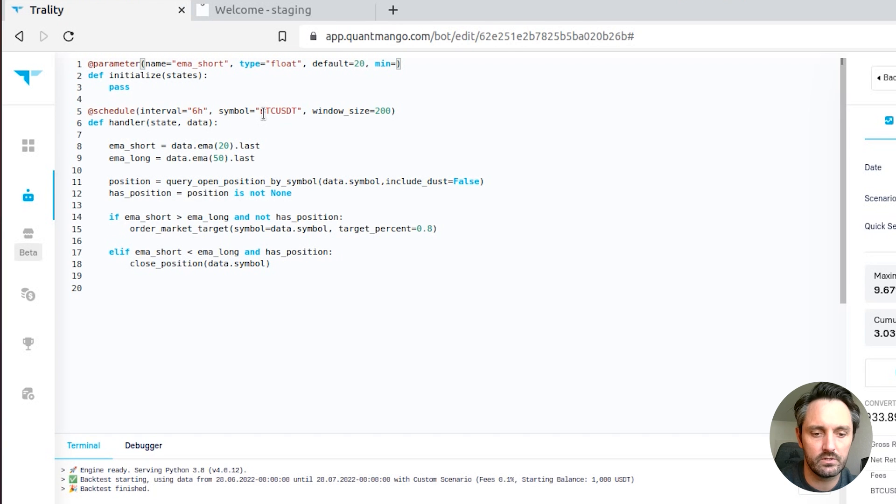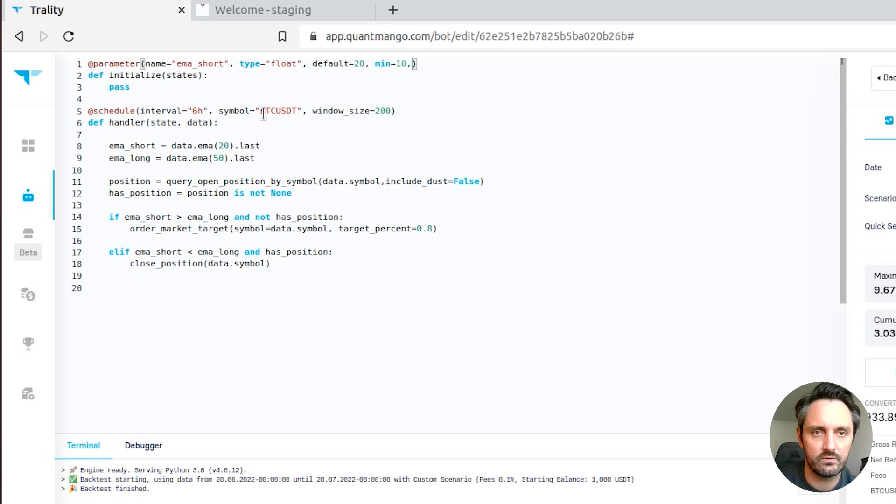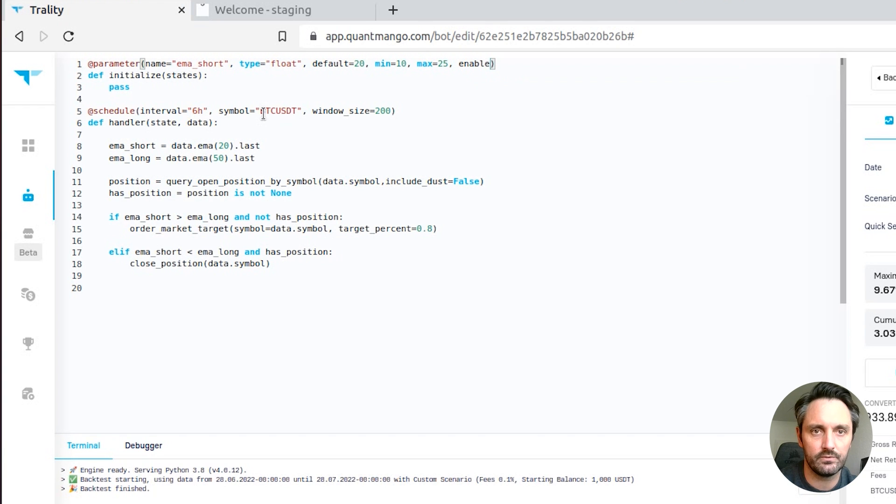Below and hard-coded. Let's search from 10 to let's say 25, max of 25, we'll set enabled to true.